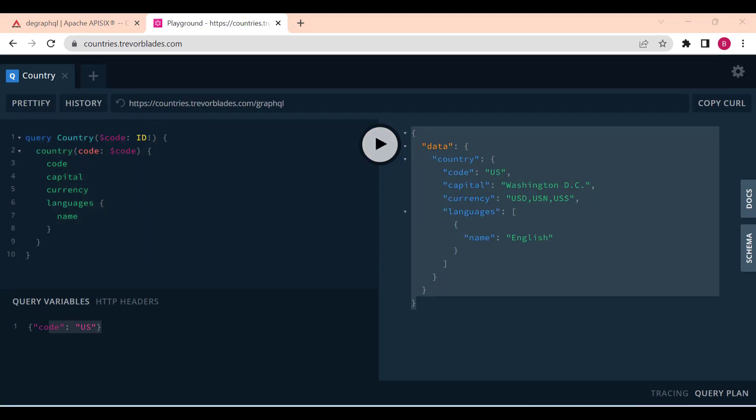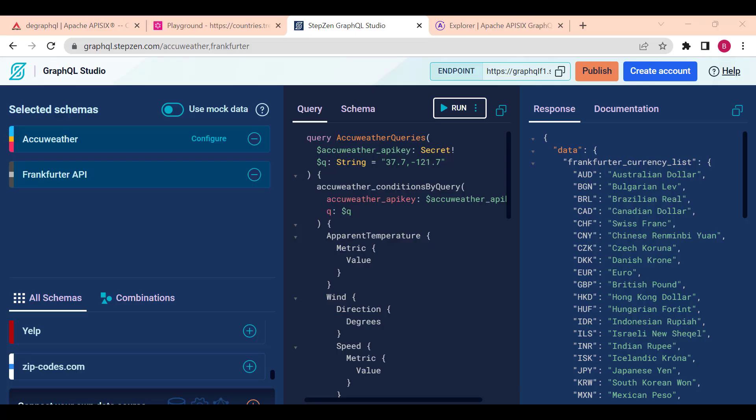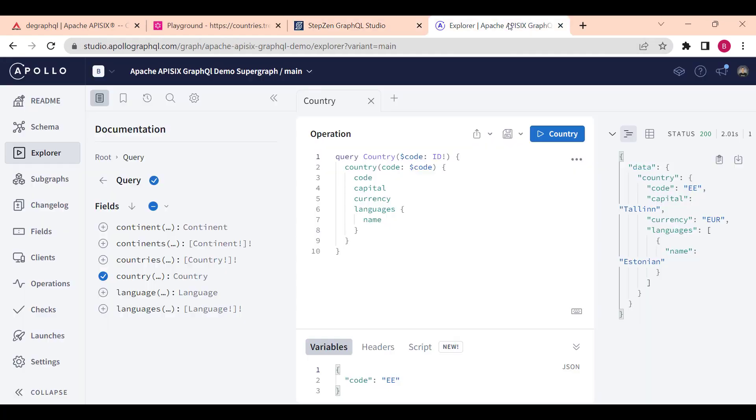As you can see in this playground, you can write some queries against a GraphQL API on the UI, or you can set variables. In our case, we are sending country code. You can also build your own GraphQL API using the tools such as StepZen or Apollo GraphQL.